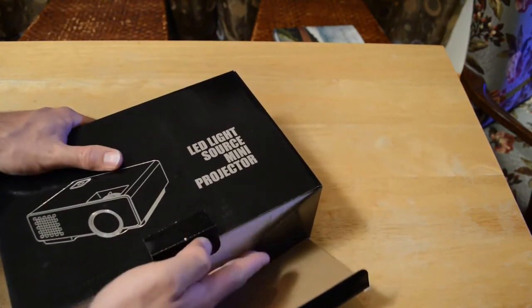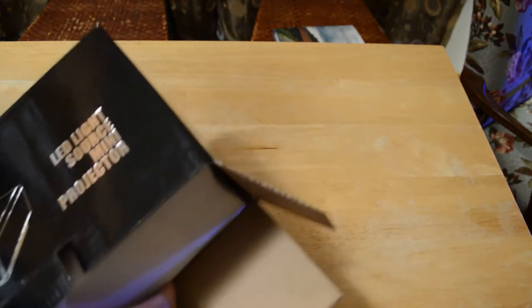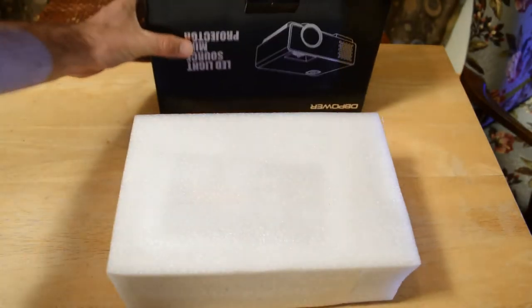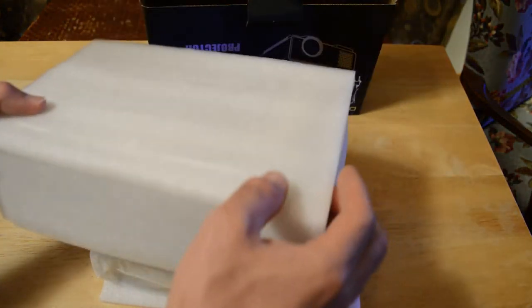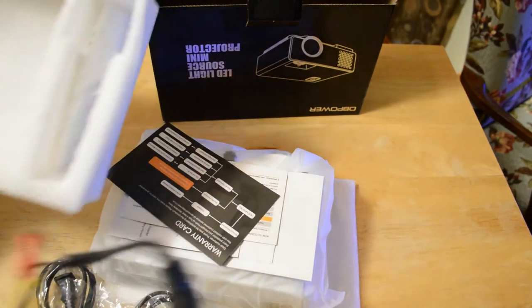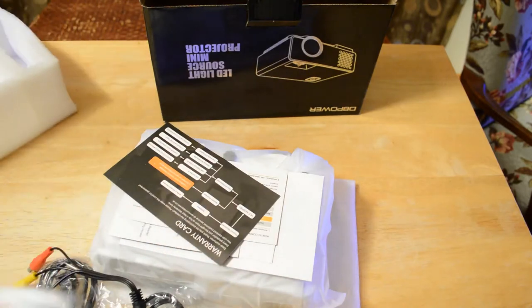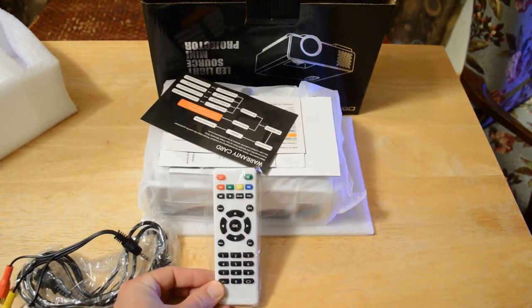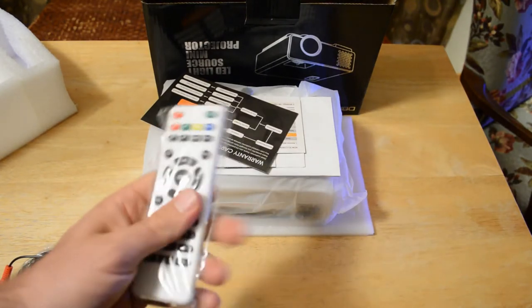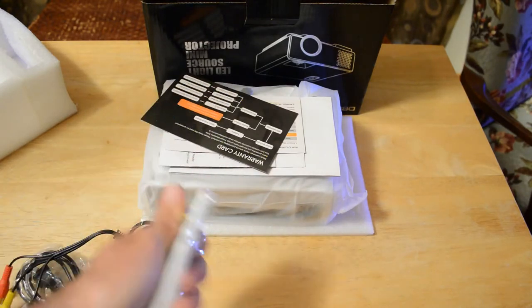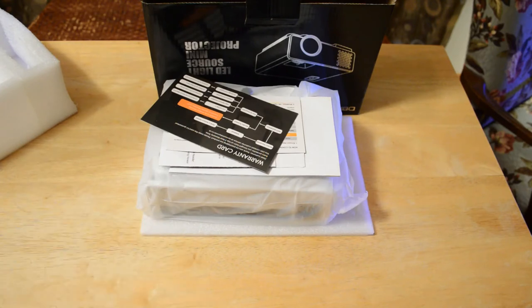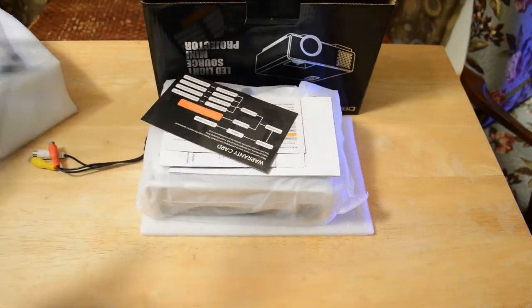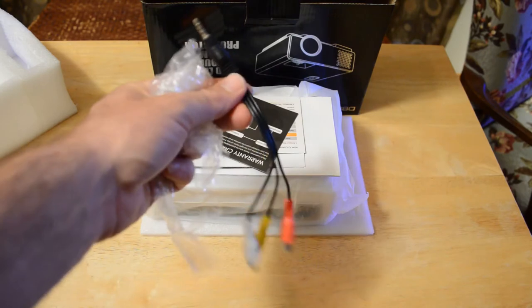Always exciting to unbox these things. Pulling it out of the package, it comes wrapped in foam. Here's a little foam case. You have a nice remote, very nice remote actually. Usually they give you these mini remotes, this is a nice full-size remote, kind of the ones that used to get in the early 2000s. And you have a cord to plug in the wall, a little adapter.